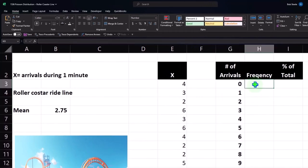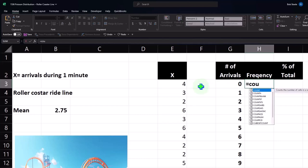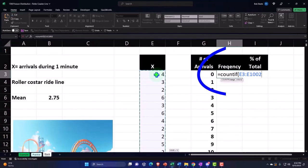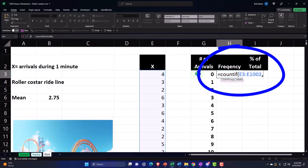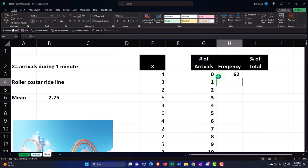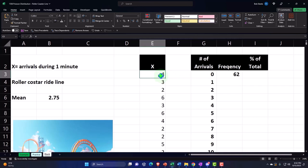We're going to use the frequency function — our buckets. You might say you could use COUNTIF, which would look like equals COUNTIF, the range, comma, the criteria. However, sometimes that formula doesn't pick up numbers correctly. The frequency spill function is safer to use, typically.